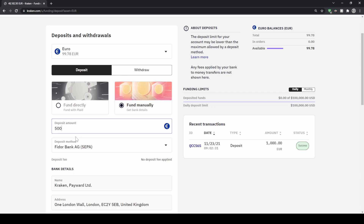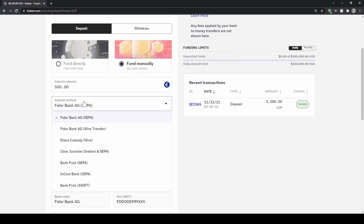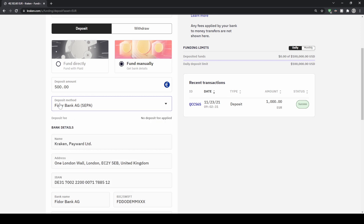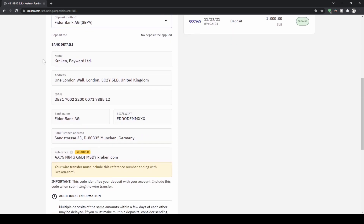Type in the amount — let's say we want to deposit 500 euro. You can choose the bank method; it doesn't really matter, I always just choose the first one. Here we get all the important bank details we need for the bank transfer, including the recipient name which you can copy.